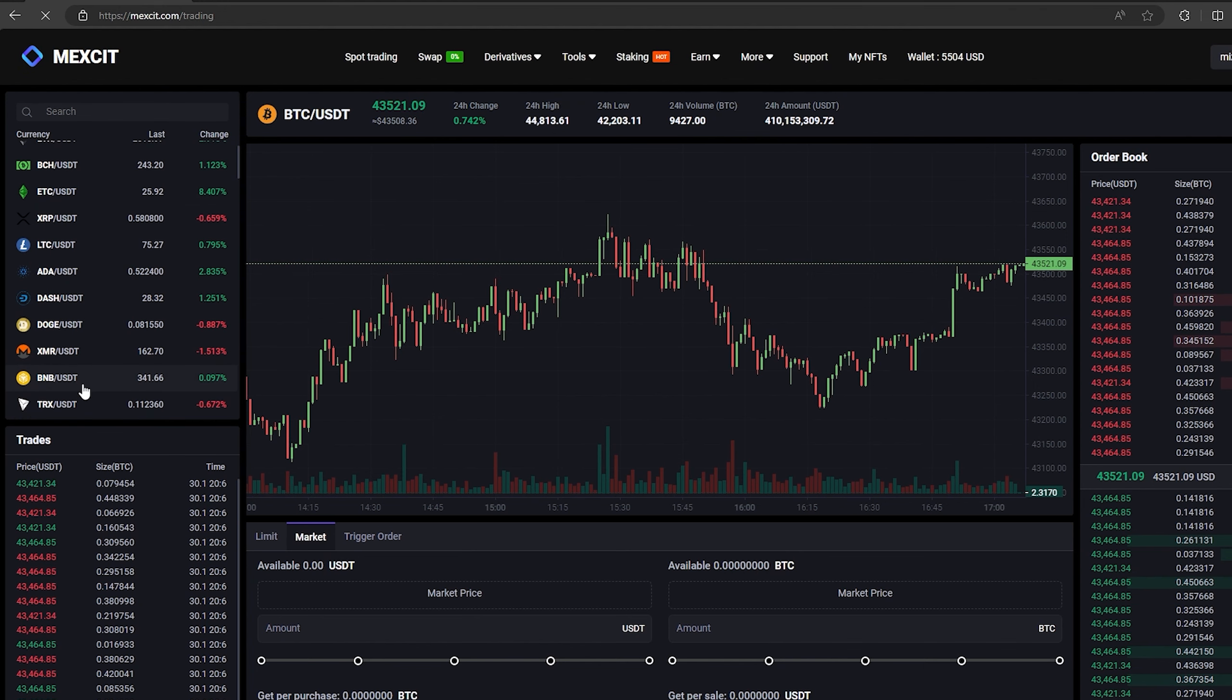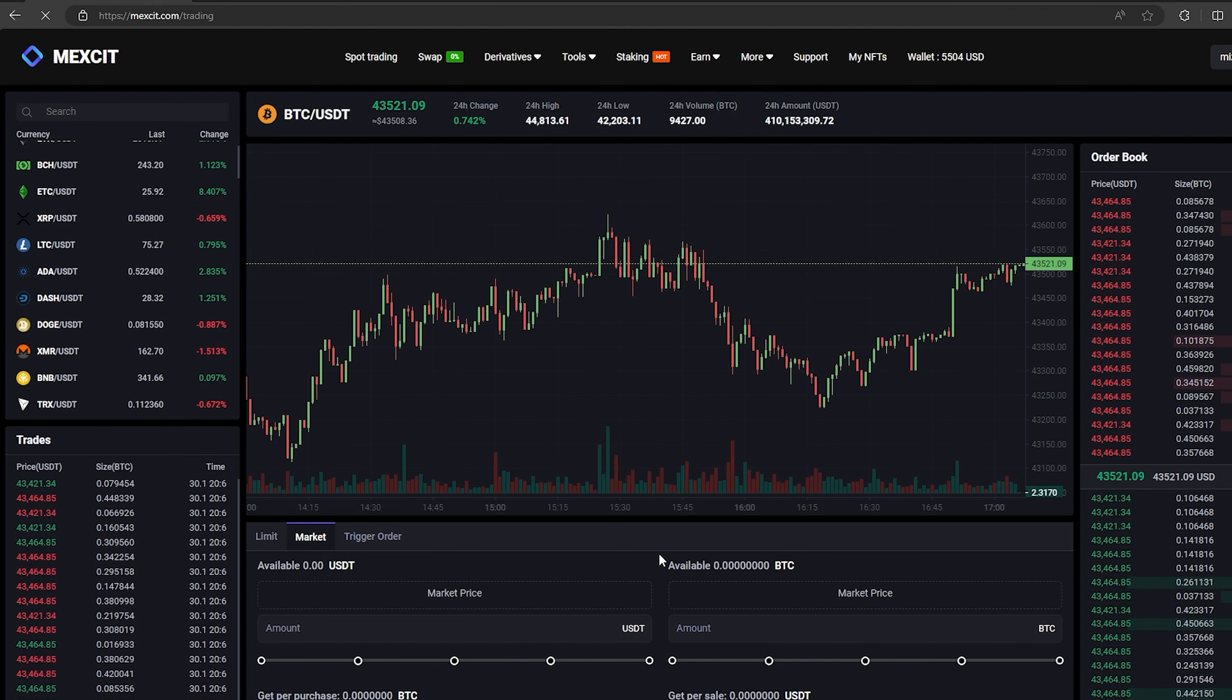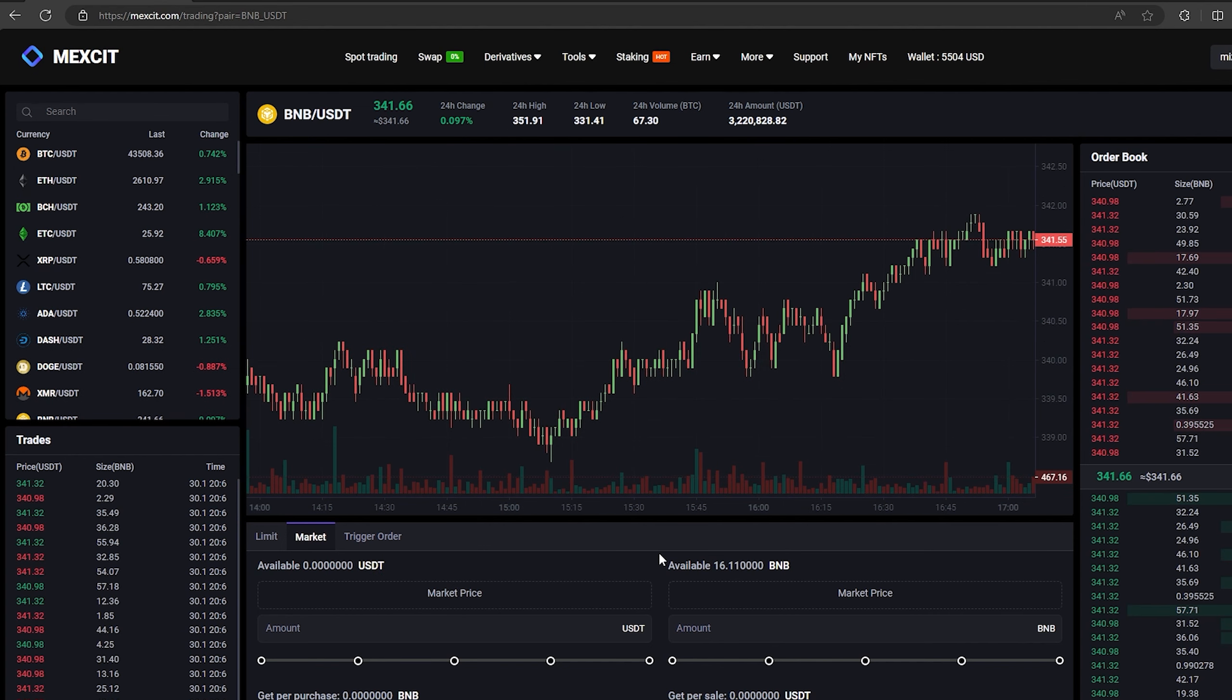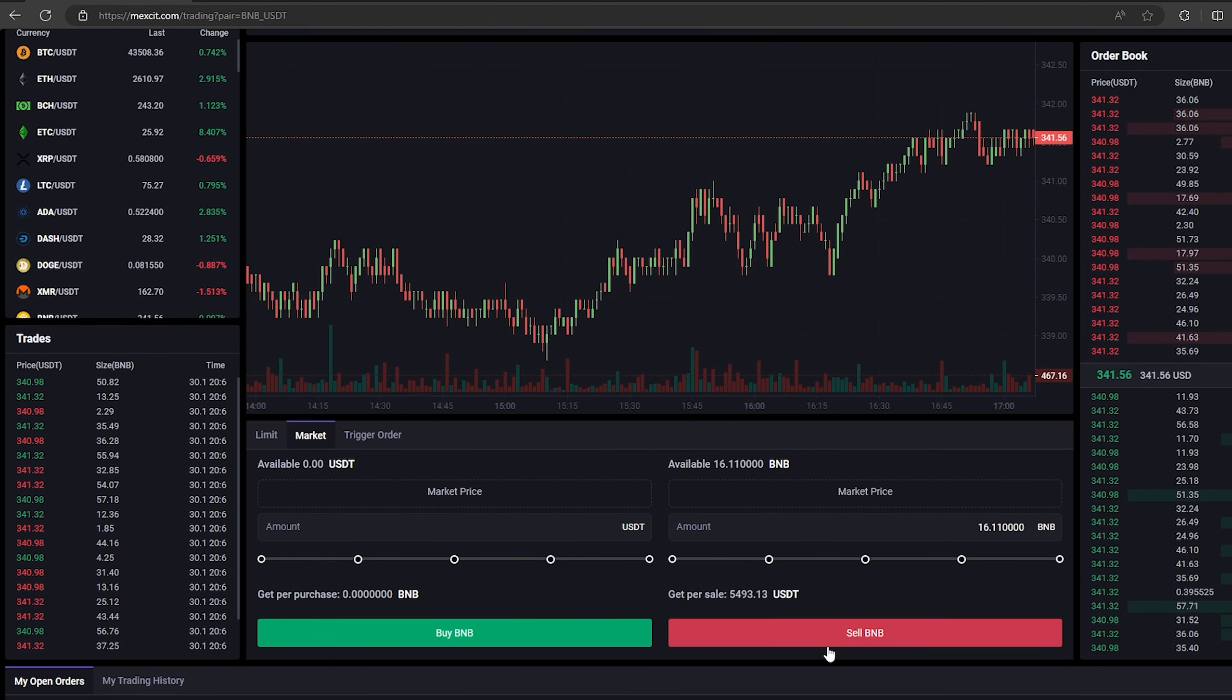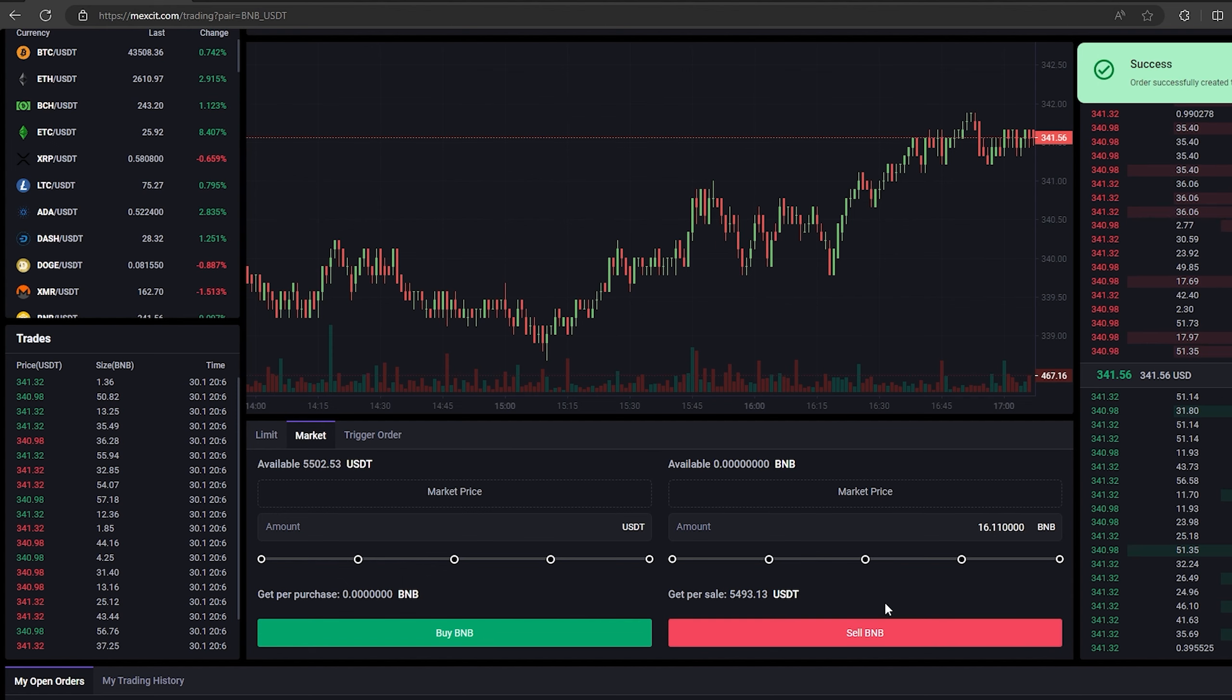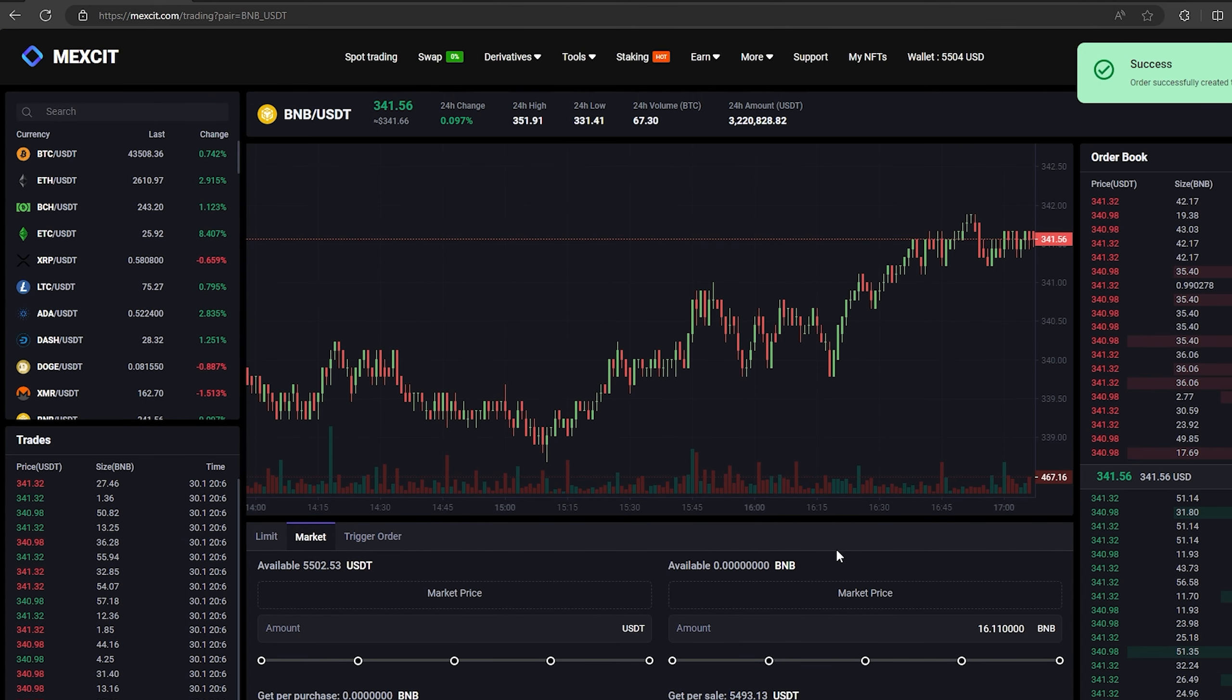Select BNB and scroll down. Here we need to select our entire amount of BNB. Finally click on sell BNB. Great. From this transaction, we received over $5,000 with you.